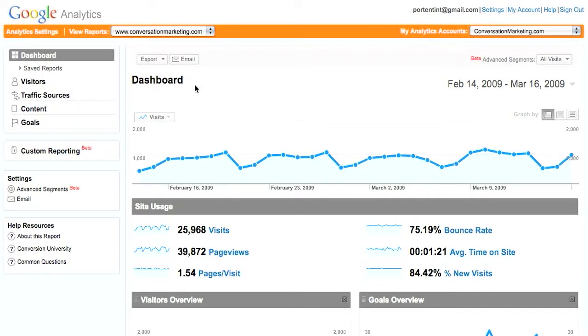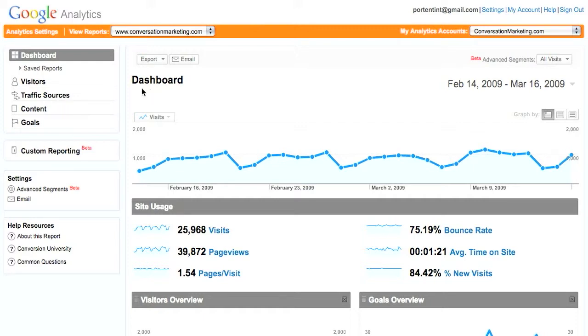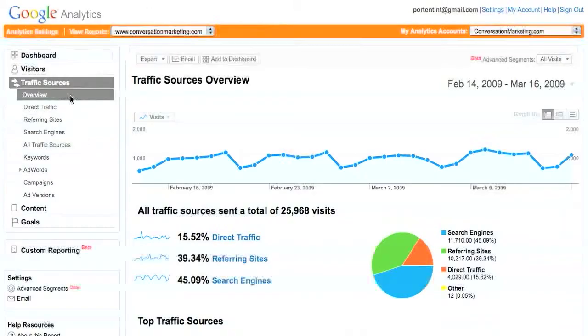What we're going to be talking about today is keyword analytics and how you can analyze different phrases that are generating traffic to your site.